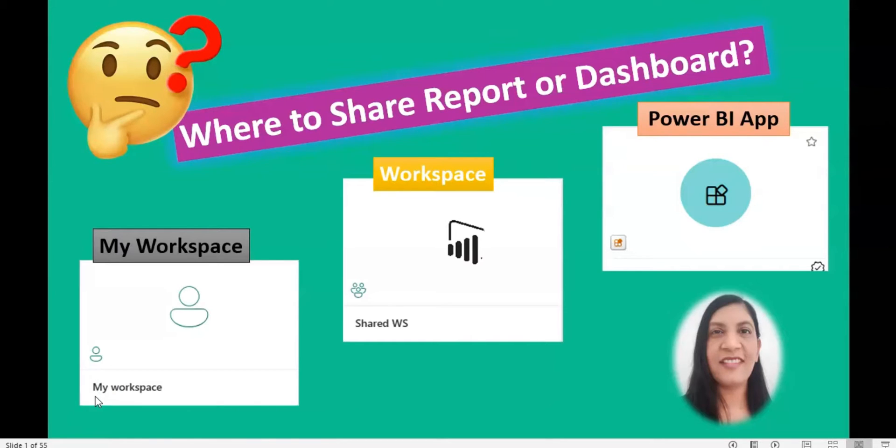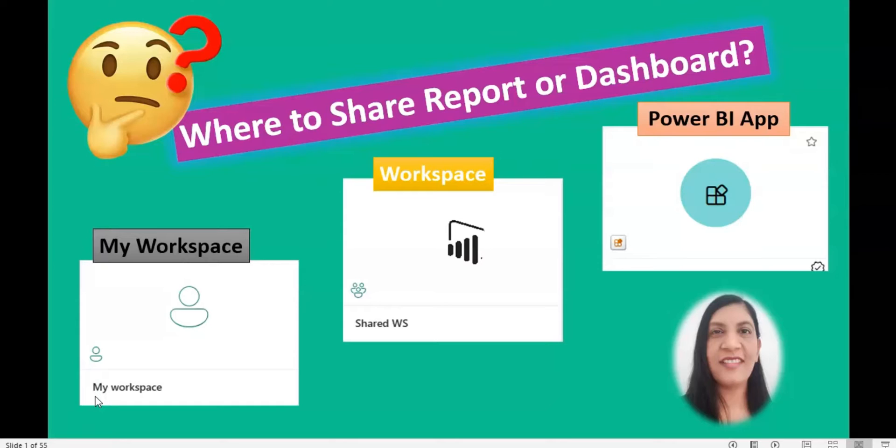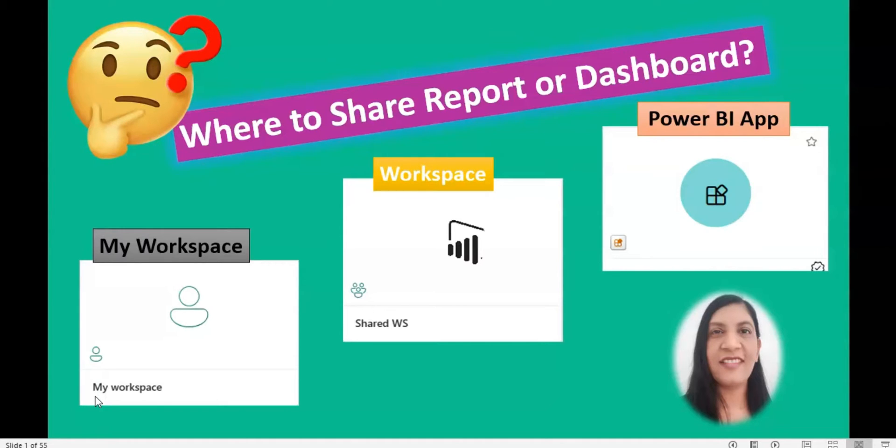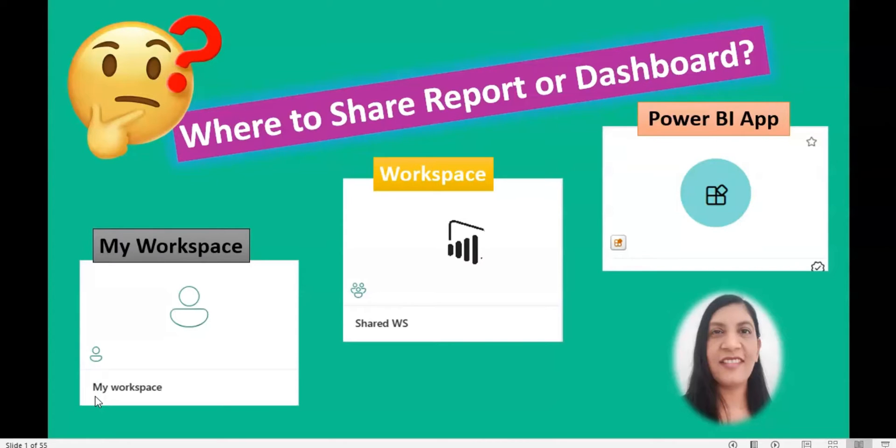There are three places where you can publish your report: in my workspace, in shared workspace, or with the Power BI app. When you publish the report to my workspace, then only you have access to that. For example, if you are on holidays or on leave, then no one can have access to those project files which are saved in my workspace. So that is only for personal use.